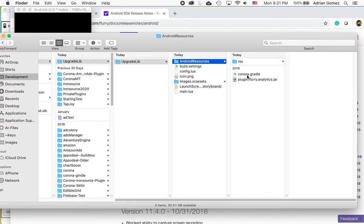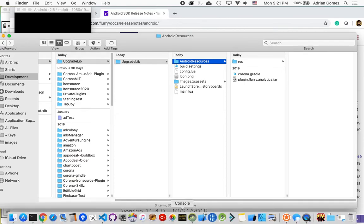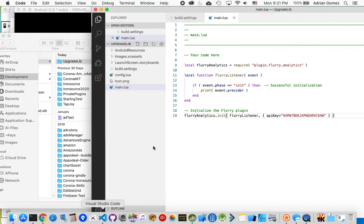Now if you're upgrading more than one plugin, then you have to merge all the Corona.Gradle files. But in this case I'm only upgrading one plugin.